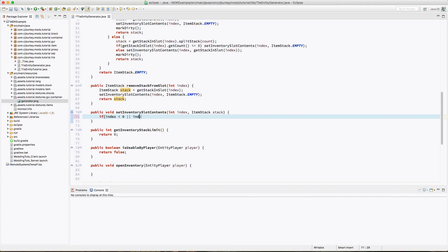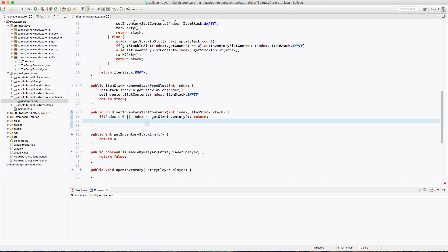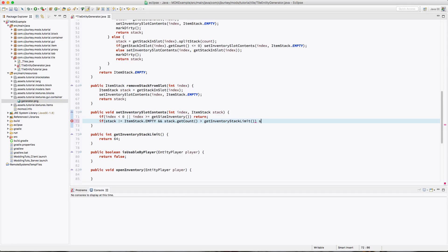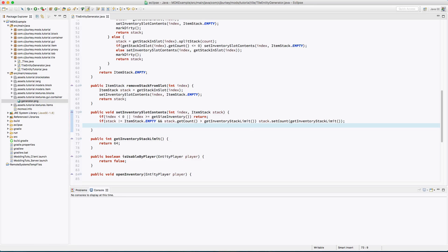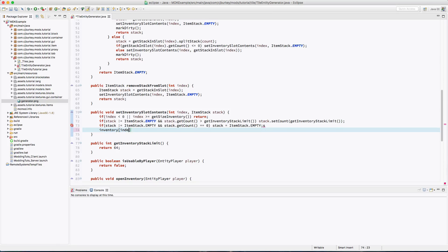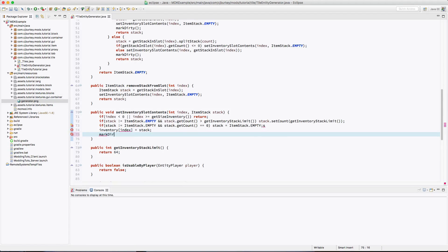Now setInventorySlotContents: if index is less than zero or index is greater than or equal to getInventorySize, we return. Then check if the stack is not empty and the count is greater than getInventoryStackLimit (64) — if so, set count to getInventoryStackLimit. Next if stack is not equal to ItemStack.EMPTY and stack.getCount equals zero, set stack to ItemStack.EMPTY. Then inventory[index] equals stack, and markDirty.